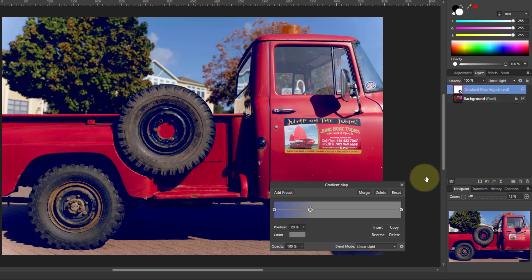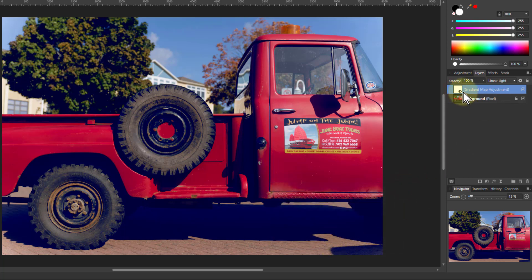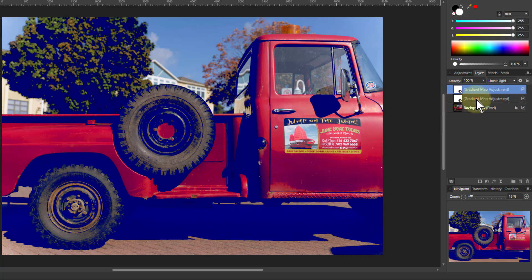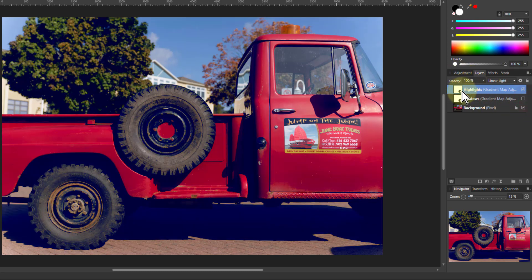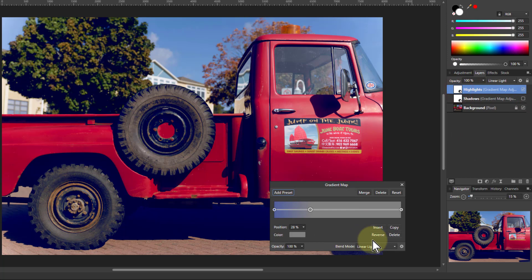So that's my shadows. I take that now and Ctrl+J to duplicate it. I'm going to call the original one 'Shadows' and this one I'm going to call 'Highlights.' To adjust this I'm going to turn off the Shadows layer for now, open this one, and I want this to be the other way around — so I can do that simply with the Reverse button here.